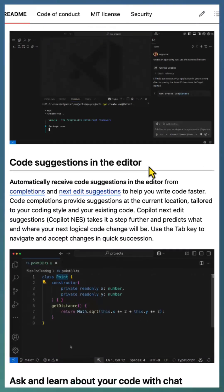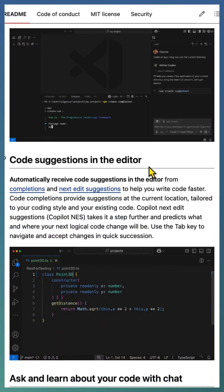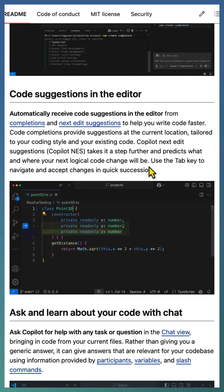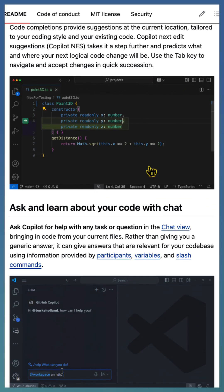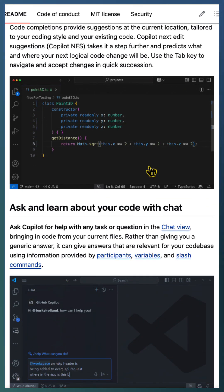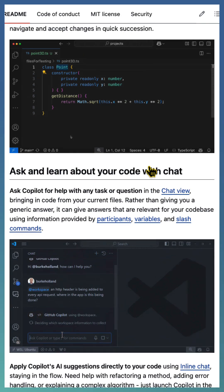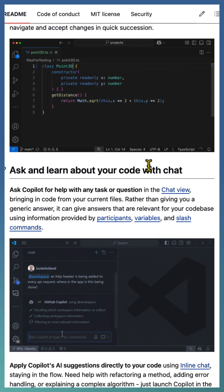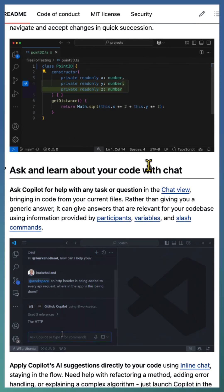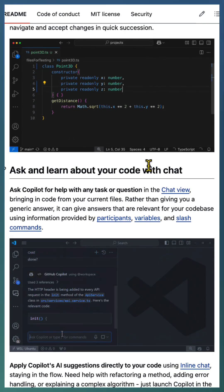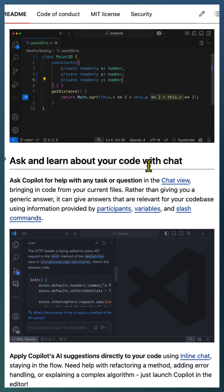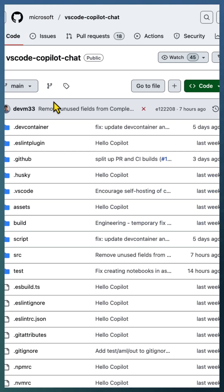This is just the first milestone. Microsoft plans to continue working in the open, accepting community contributions and sharing their roadmap to make Copilot Chat even better in future releases. Check out the repo and be part of the journey.